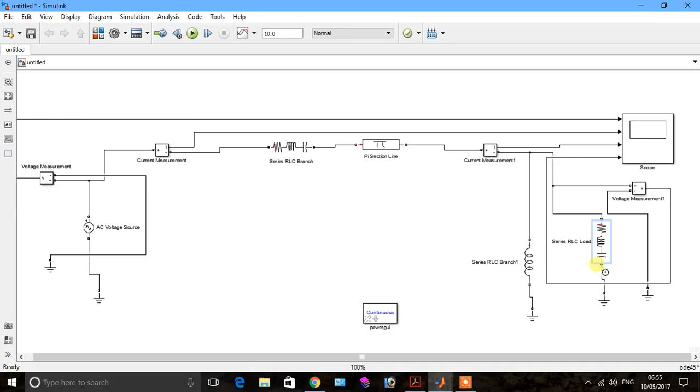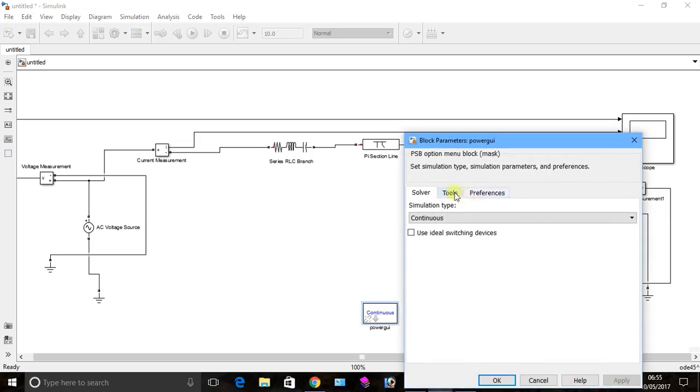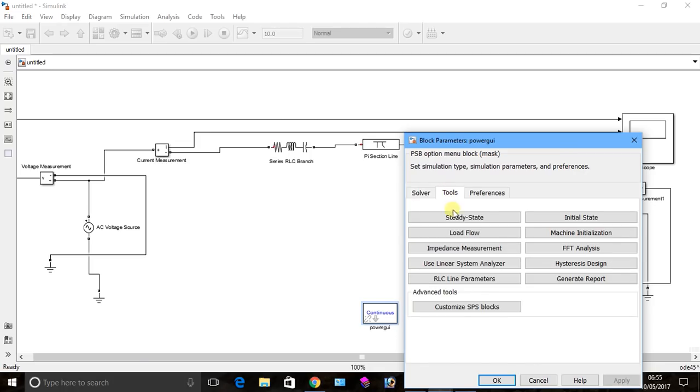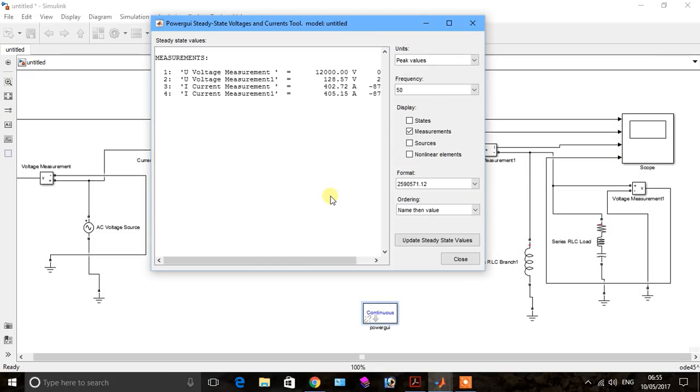Now when we add the capacitor value, you see the capacitor here in this diagram. To run analysis go to power gui tools and steady state. So you see here this is the value of voltage and current source.